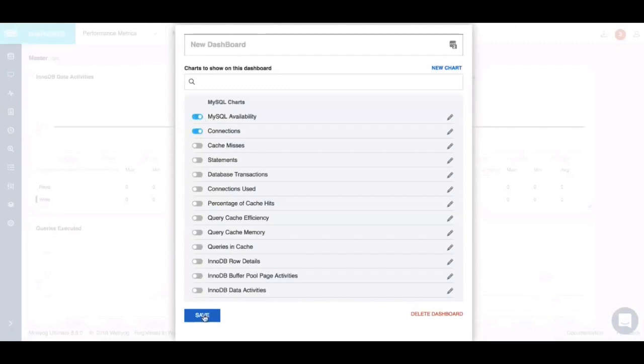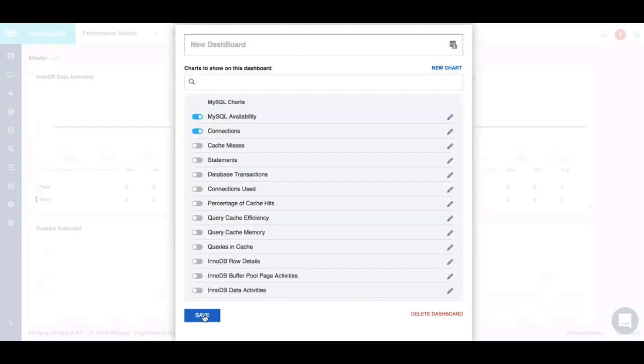The reason we provide this flexibility to all our users is because we believe one size does not fit all, and a lot of users would like to do a lot of charting and trending for various metrics. If you're someone trying to customize the environment to suit your needs, all you need to do is roll out your own charts that would help you figure out the health of your MySQL environment.